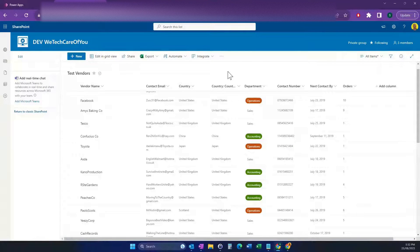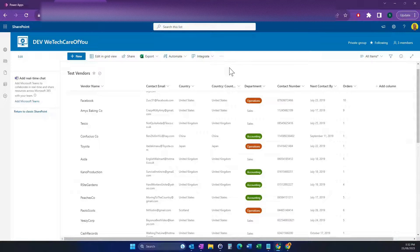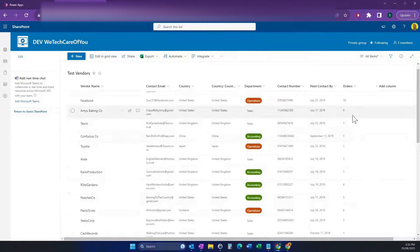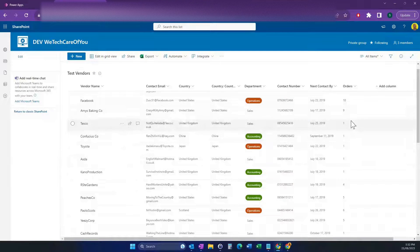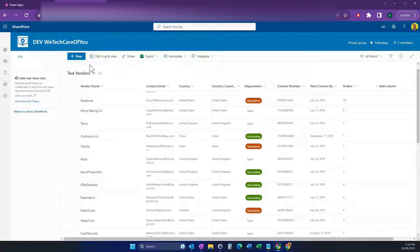Hello everyone, this is Kyle from We Tech Care Review. Today I'm going to show you how you can do a sum of a table in Power Apps. As you can see on my screen, I've got a SharePoint list here and I'm going to count the sum of this orders column in Power Apps.